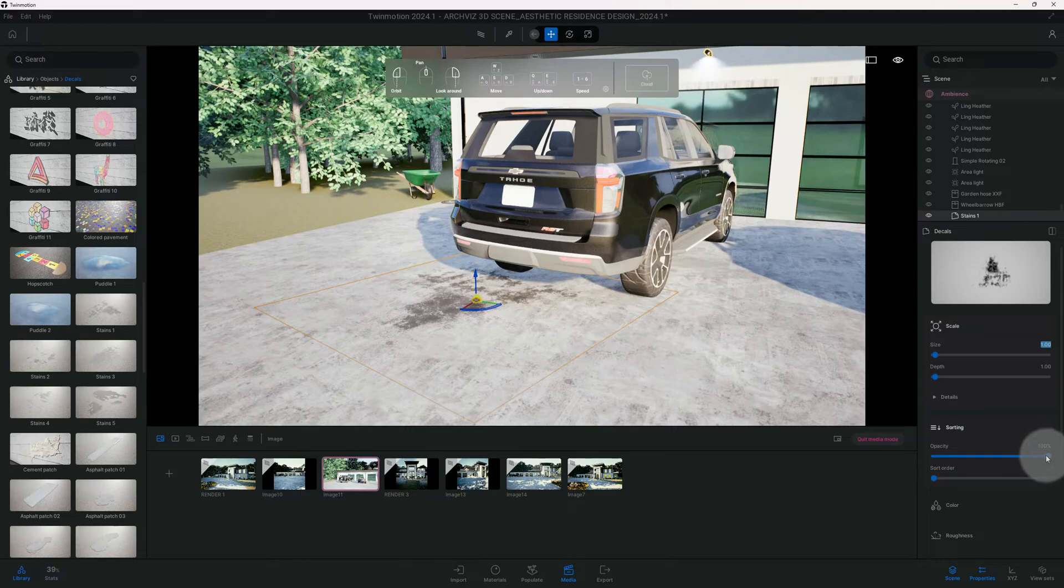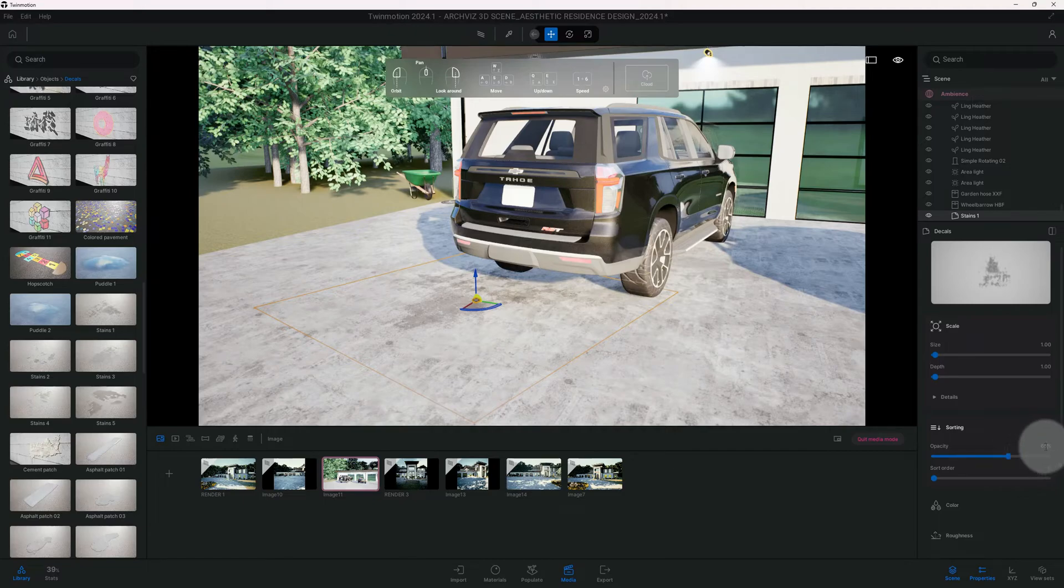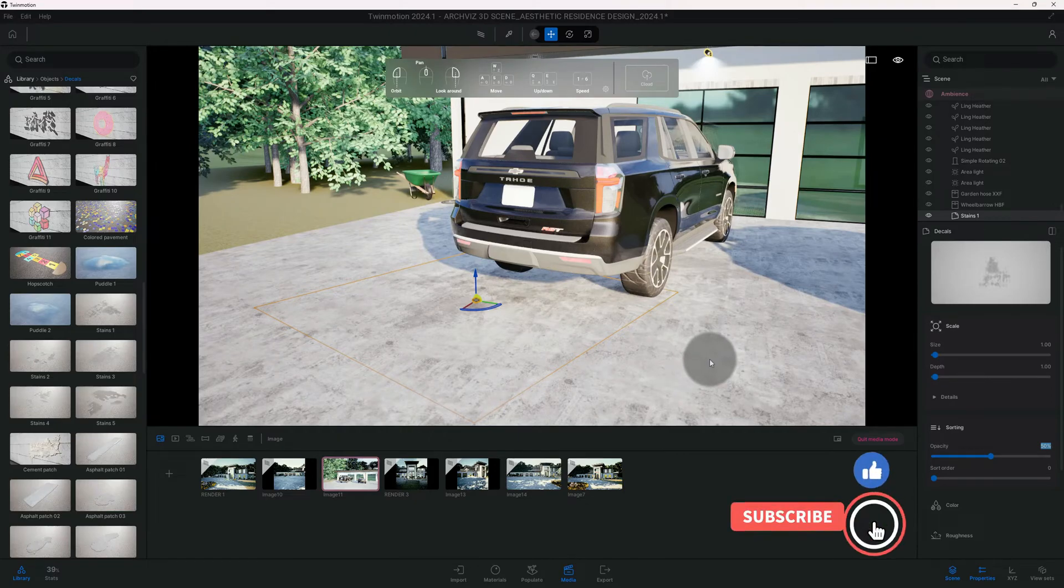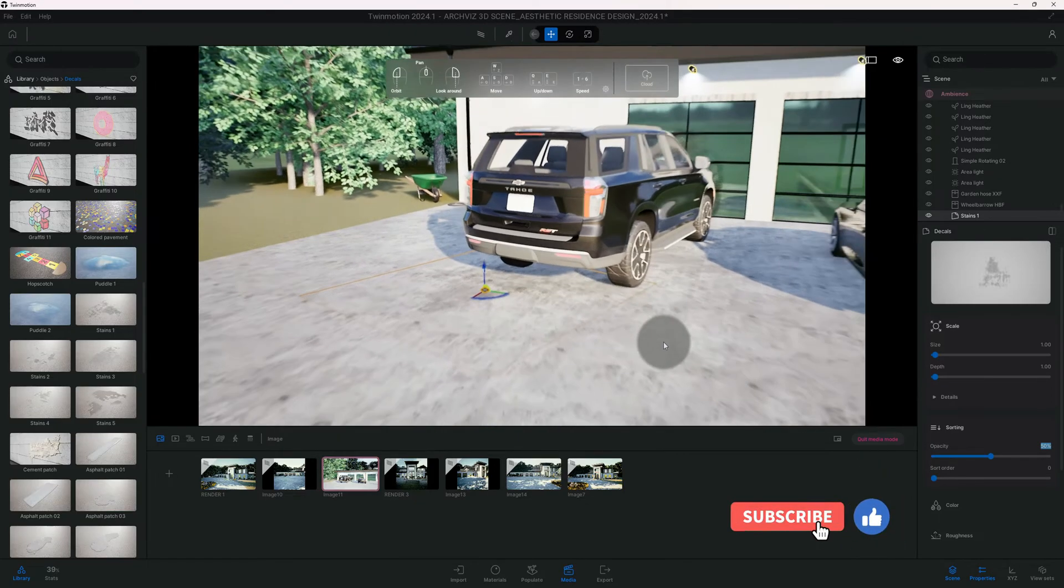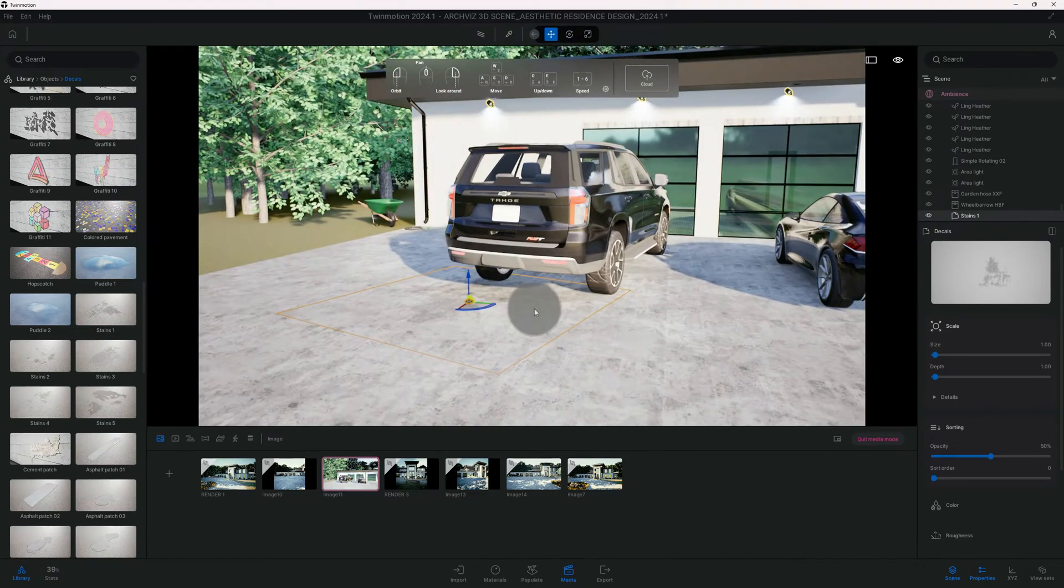We're gonna change the opacity and bring it down a notch, maybe 50 percent. Guys, if you're liking this video please do not forget to hit the like button.